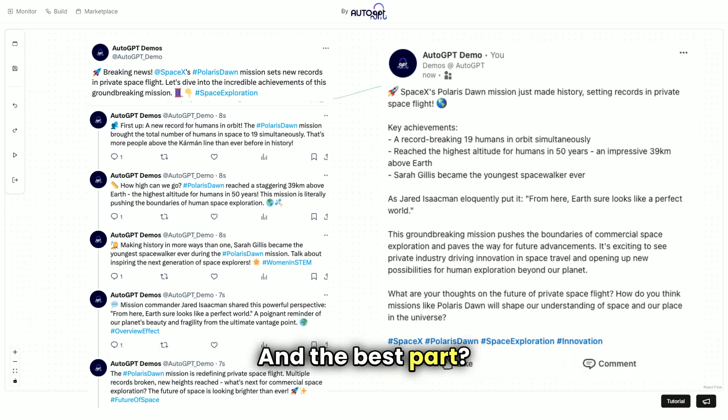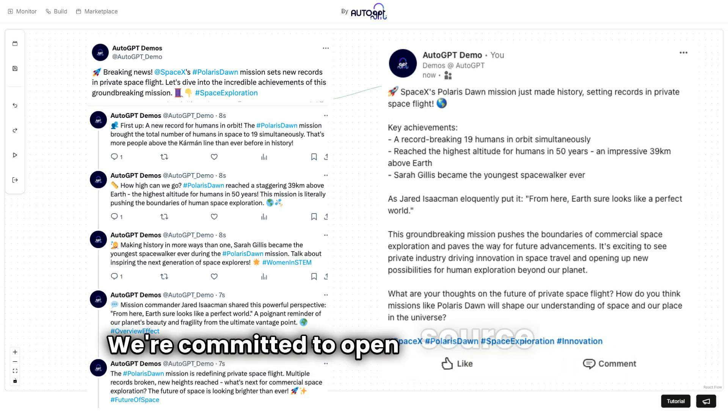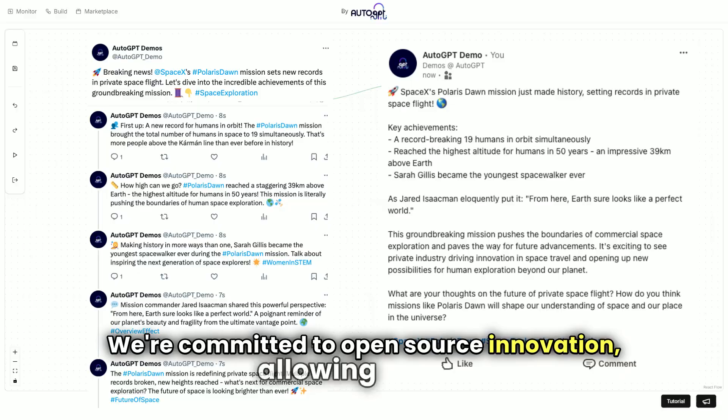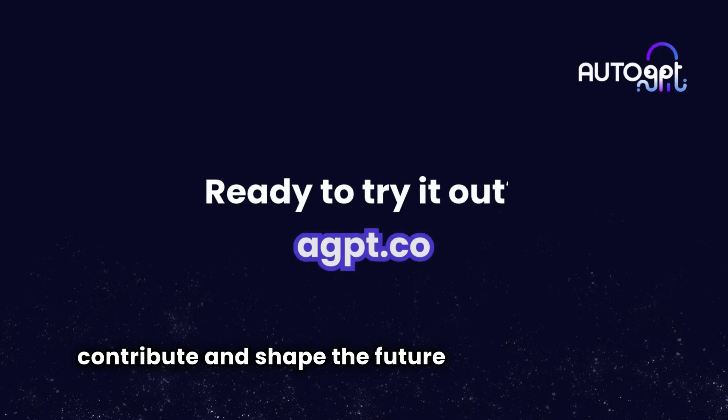And the best part? We're committed to open-source innovation, allowing you to contribute and shape the future of AI automation.